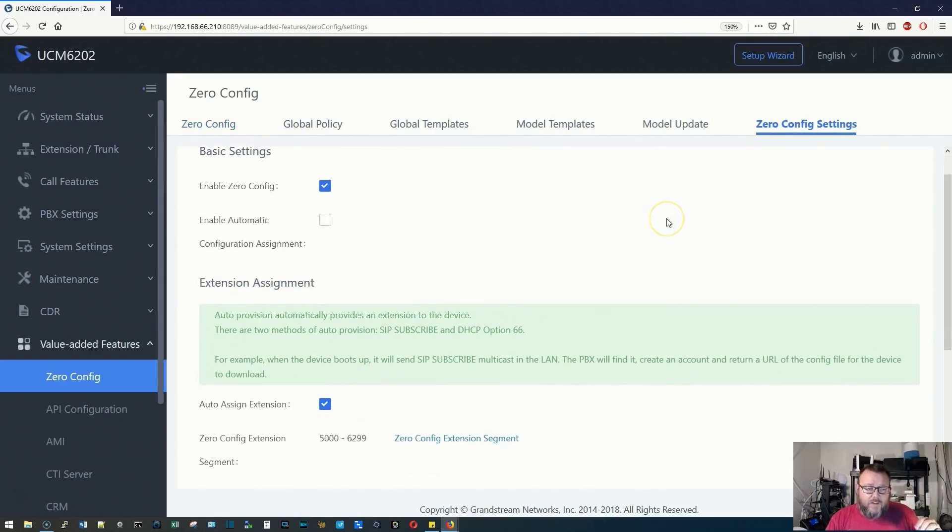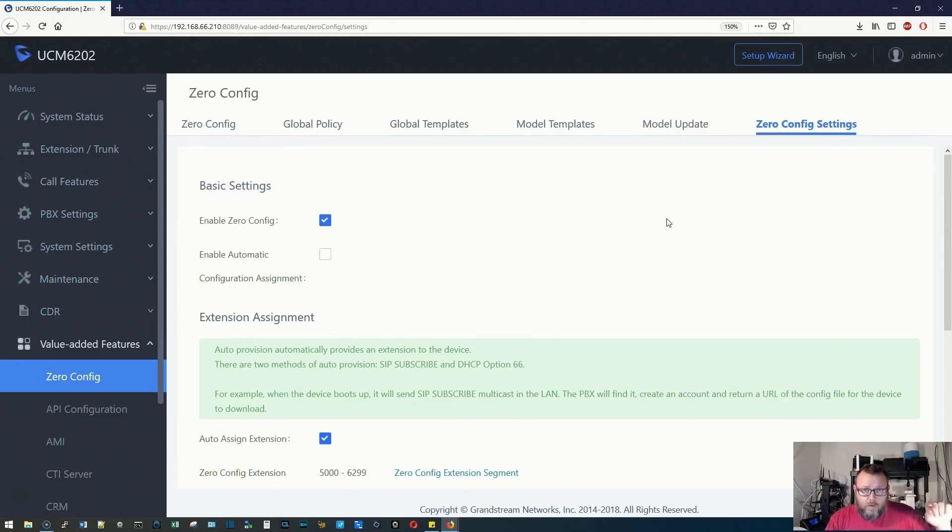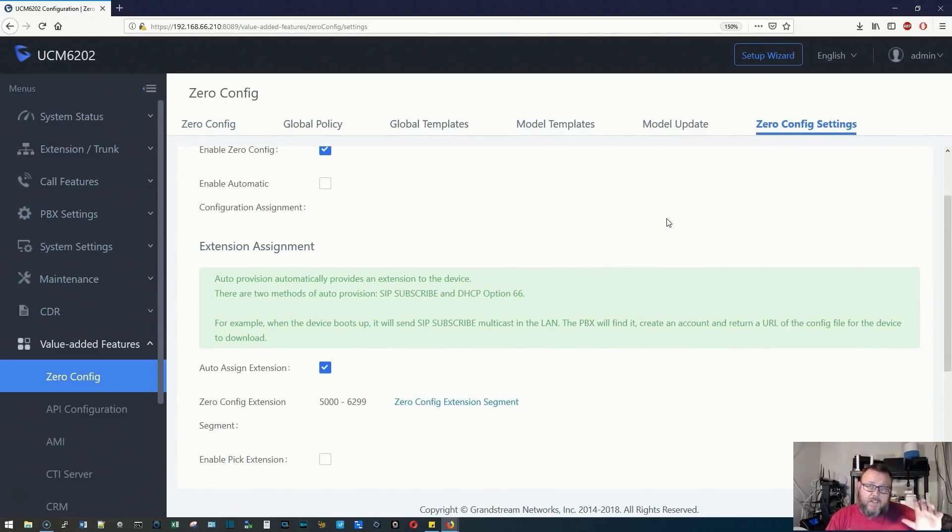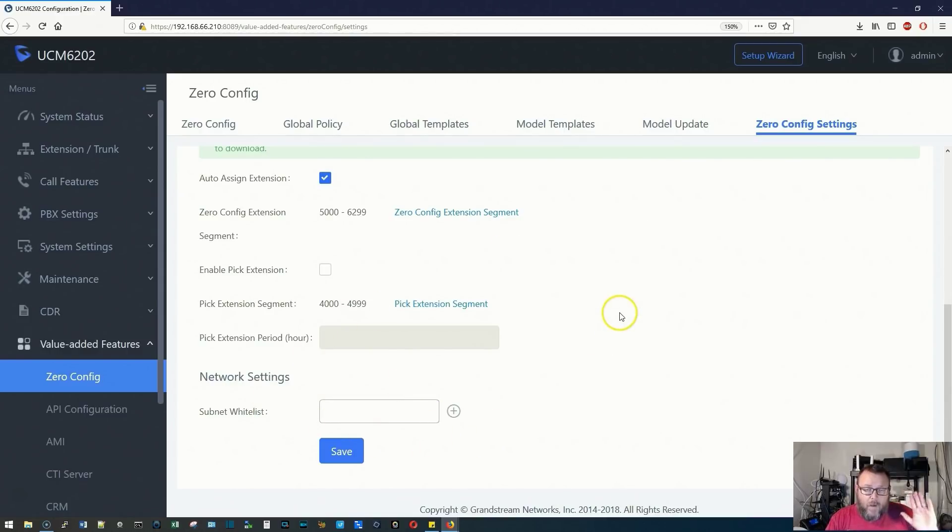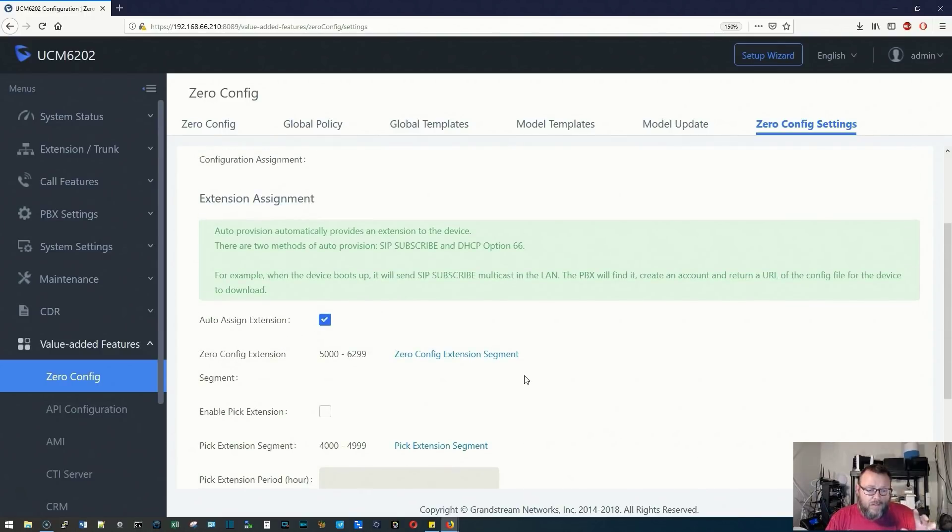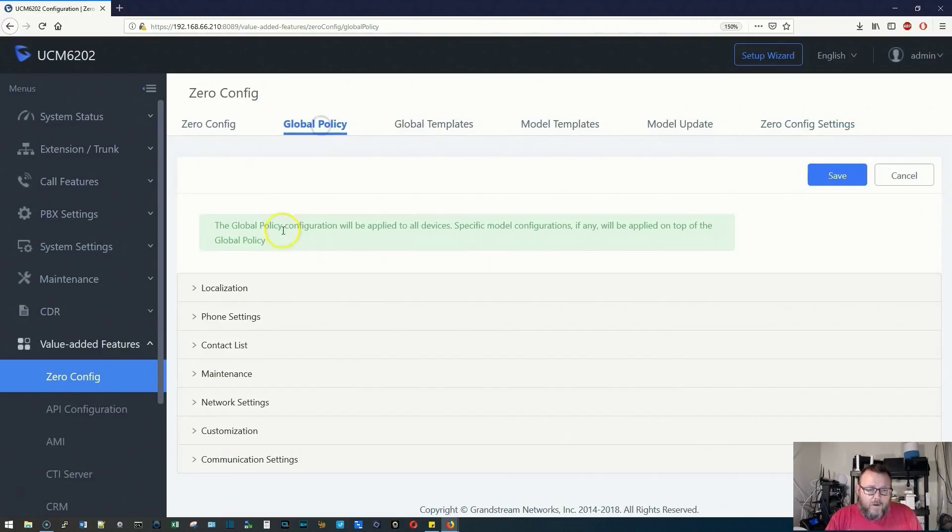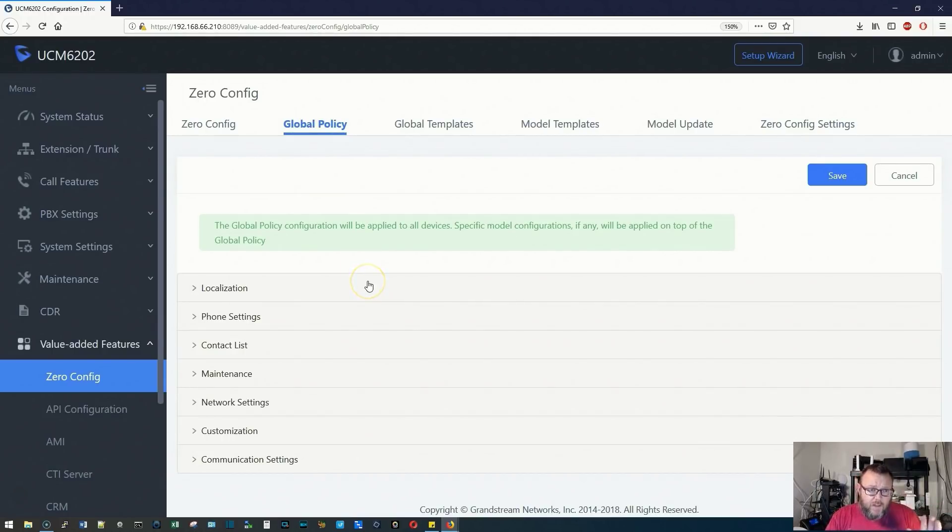Zero config can work on your local network, but if you configure everything properly, you can actually make it work across subnets. You can see where we can whitelist subnets to work with zero config. What we're going to talk about tonight, though, is using the global policy.